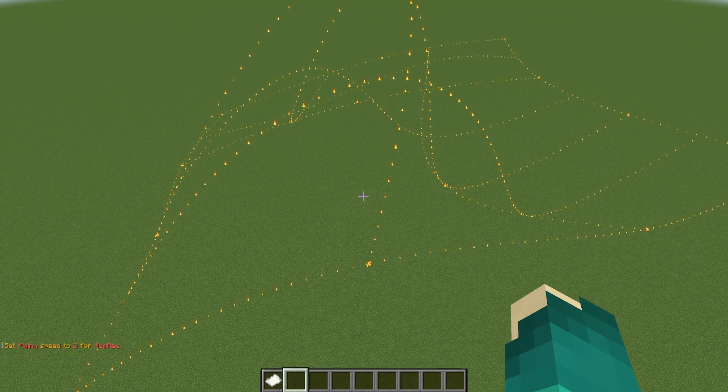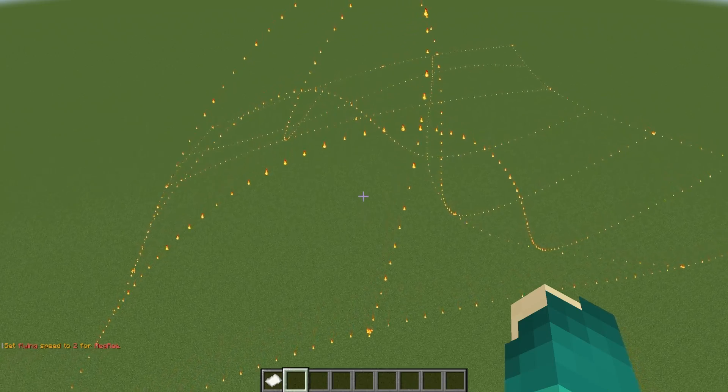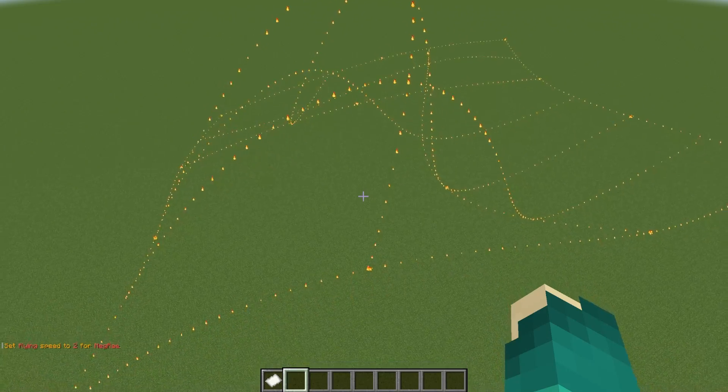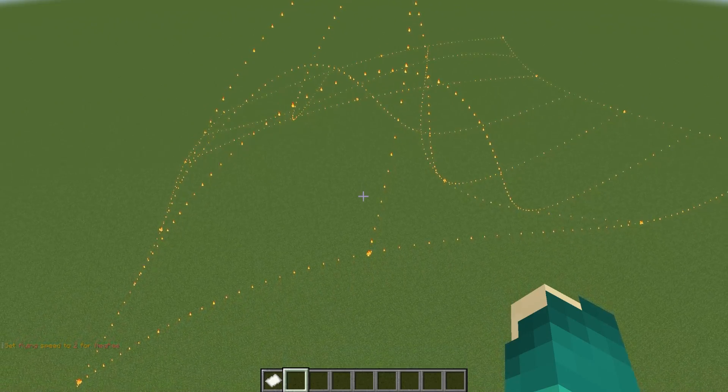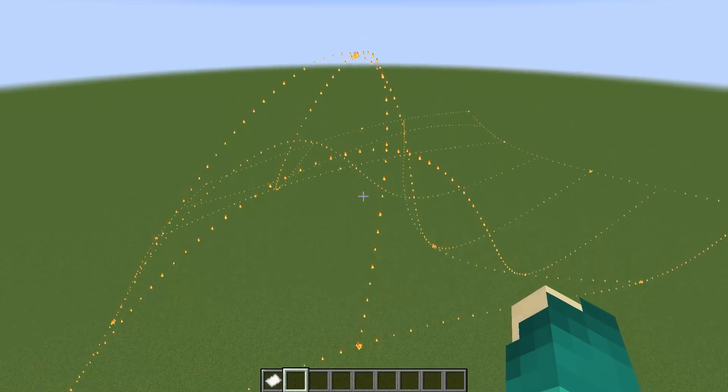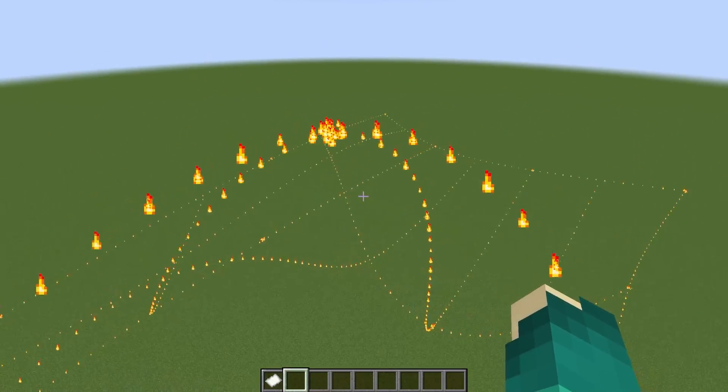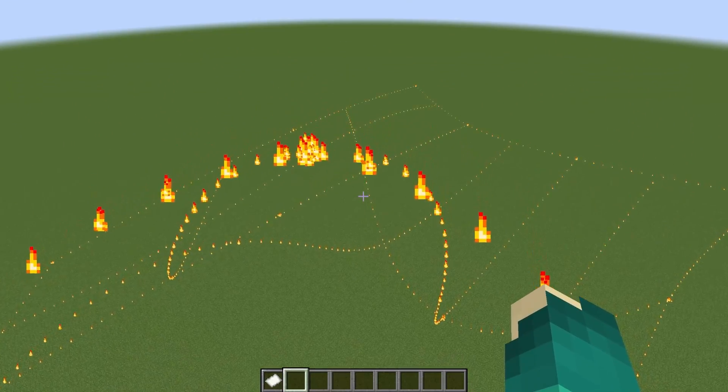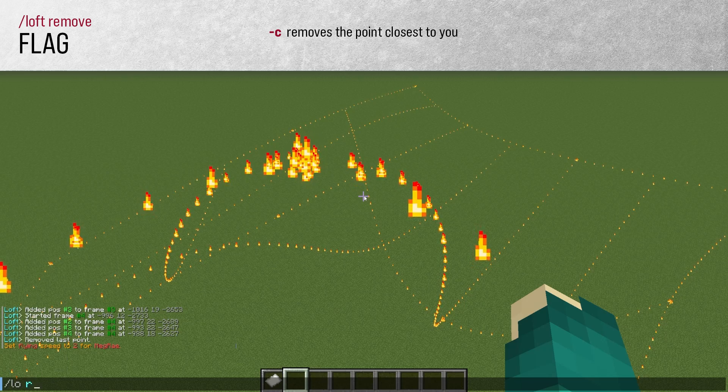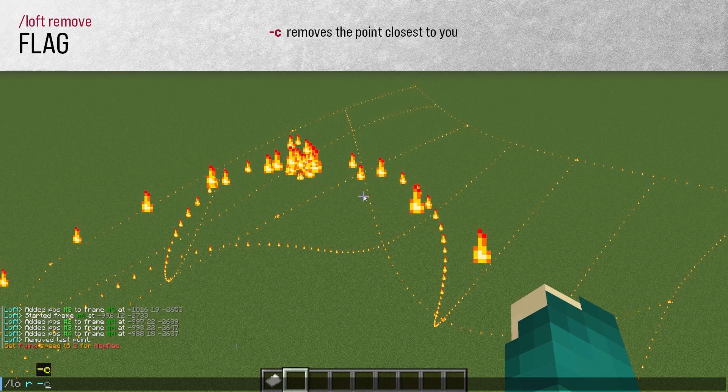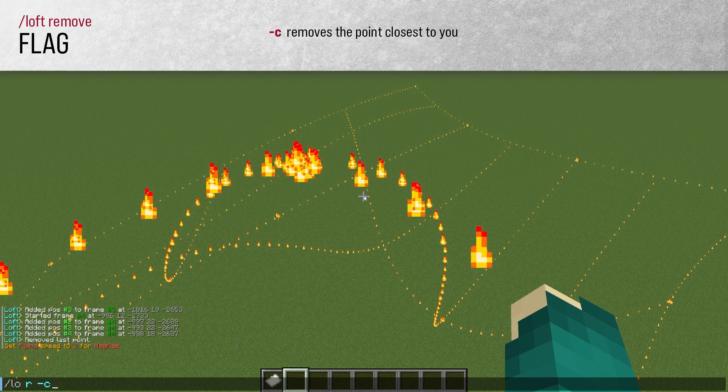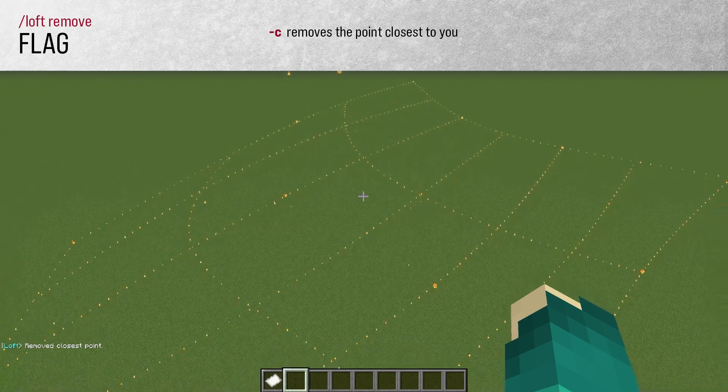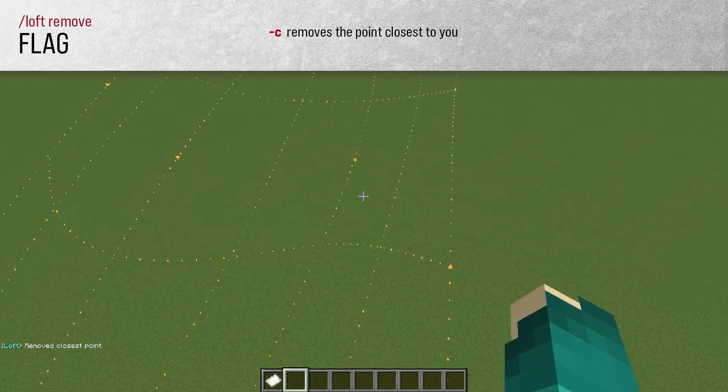There's also a handy dandy flag you can use with this command. If there's a point somewhere in the middle of your selection you want to remove, maybe it looks off to you or it's messing with your overall shape, you can fly right up to it, do Loft Remove minus C, and it will remove that closest point.